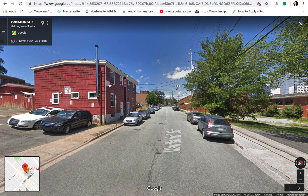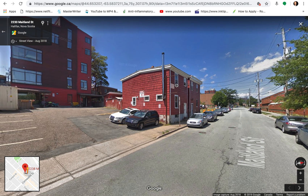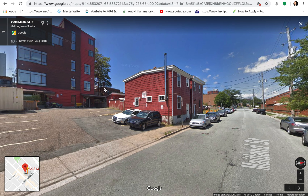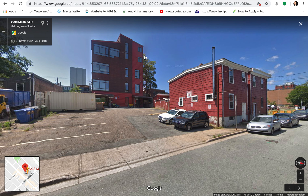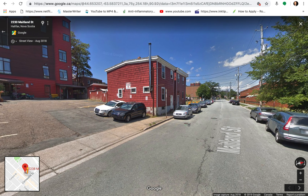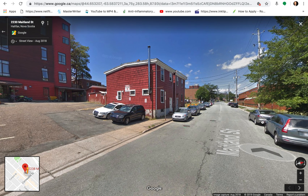There we go. Now we're in Street View and all I'm doing is clicking with my mouse and dragging, and you can see this is the building right here that you'll be going to for your workshop. You can't park in the parking lot by the way, but as you can see there is street parking, and since this will be the weekend you're really good.